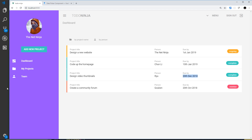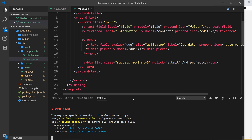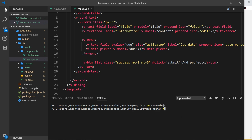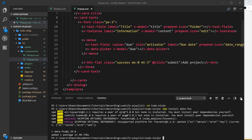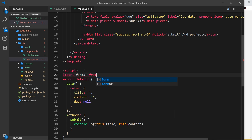Now let's format the date differently using the date-fns package. Open the console, navigate to the project directory (todo-ninja), and run `npm install date-fns`. This package lets us format dates in different ways. Once installed, import the `format` function from `date-fns/format`.